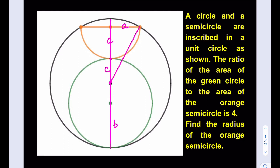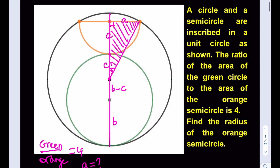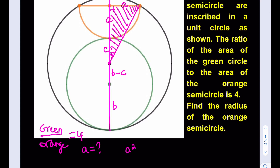I could also designate the length of the radius of the big circle as something, but that's not necessary. Since that's C, this will be B minus C. I can just go ahead and write my equation. We do know that the green to orange ratio is 4, and we're supposed to solve for A, which is the radius of the semicircle. Consider this right triangle — that's very important — so we're going to be setting up the Pythagorean theorem there. That's going to look like A squared plus (A plus C) quantity squared is equal to... we know this is a unit circle, so the hypotenuse is going to be 1, because that's the radius of the large unit circle.